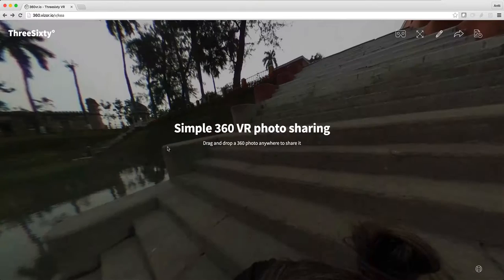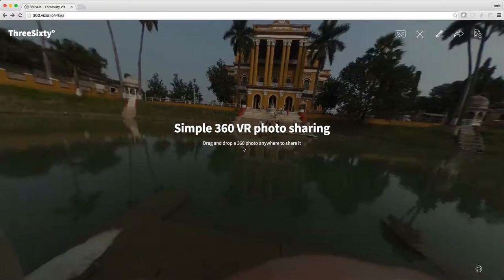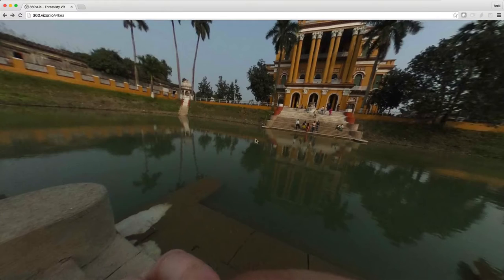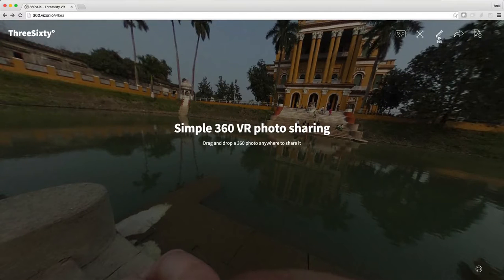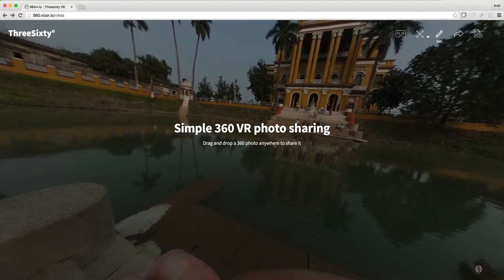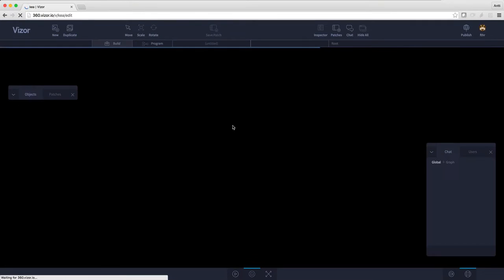I've now uploaded this photo, and when I click on the screen I get this menu on the top right corner. In the middle we have an edit button. Let's click it. It will open Visor's powerful interface.